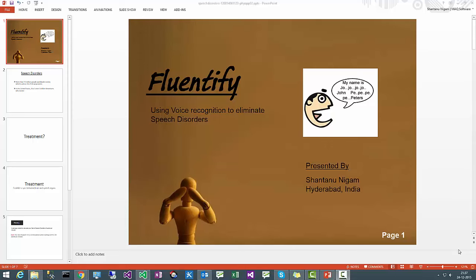Hi there, this is Shantanu Nigam from Hyderabad presenting my project Fluentify, using voice recognition to eliminate speech disorders.